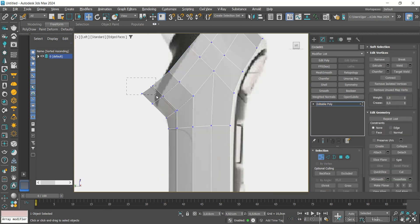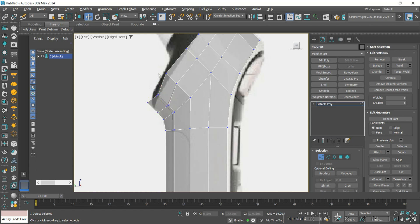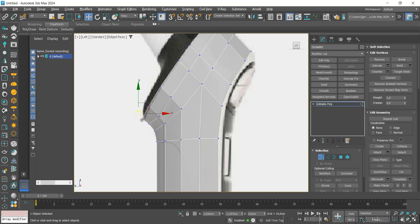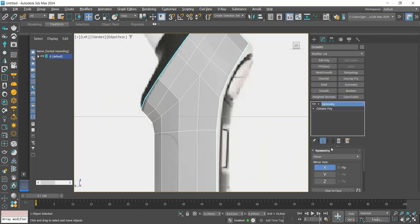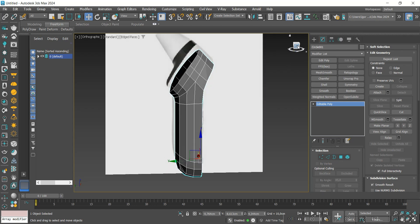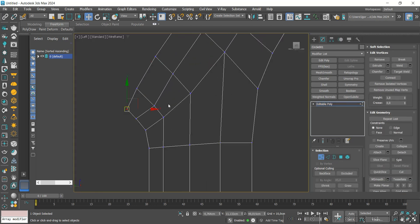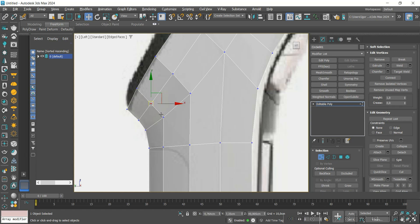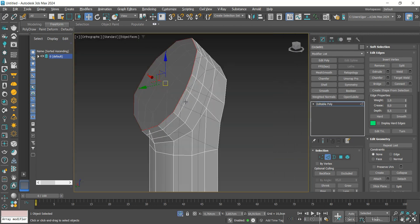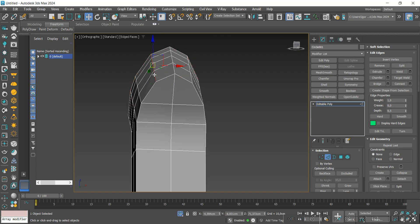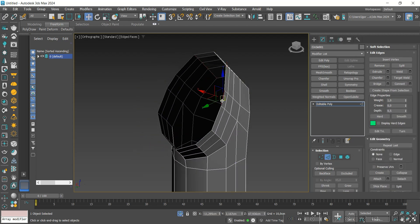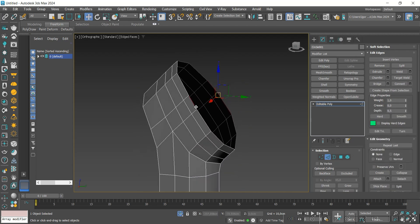Return to the top part and adjust this part so that it matches the reference. Again, let's use symmetry on the X axis. Now, let's extrude the Z's and adjust the mesh. Let's close this hole with the bridge.